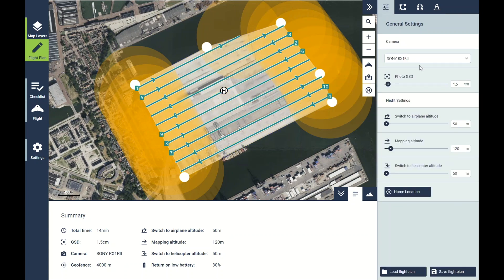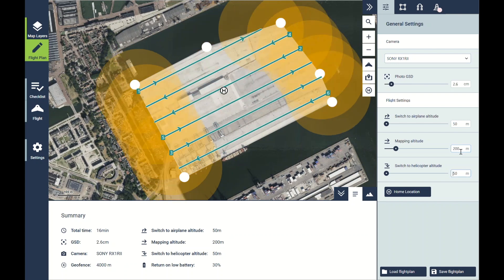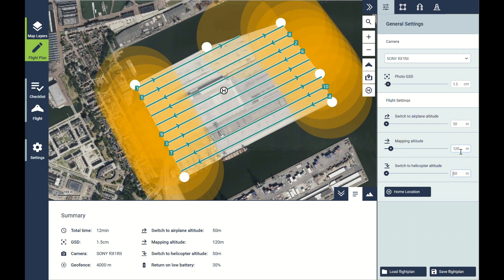Next we can set our GSD or our altitude — they're both connected. With the RX1, 120 meters is equivalent to 1.5 centimeters GSD. You can see that adjusting the mapping altitude also adjusts the spacing between the flight lines. For this flight we'll keep it at 120 meters.